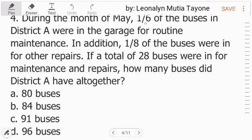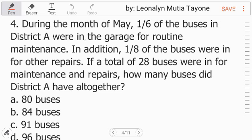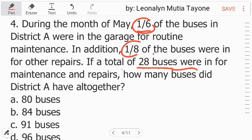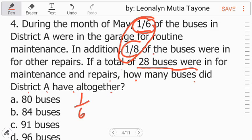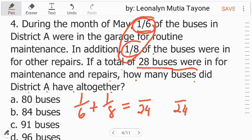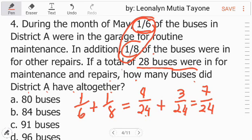Number 4: During the month of May, 1 sixth of the buses in District A were in the garage for routine maintenance. In addition, 1 eighth of the buses were in for other repairs. If a total of 28 buses were in for maintenance and repairs, how many buses did District A have altogether? First, add 1 sixth plus 1 eighth. The least common denominator is 24. 24 divided by 6 equals 4, times 1 equals 4. 24 divided by 8 equals 3, times 1 equals 3. Adding gives 7 over 24.